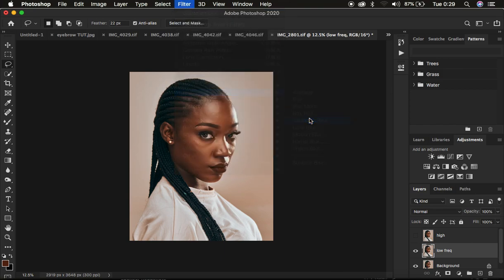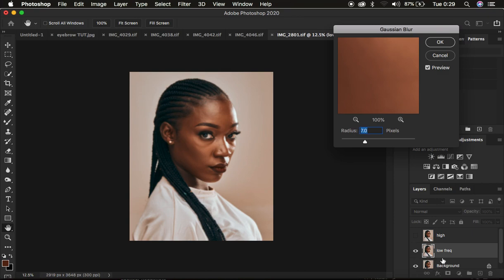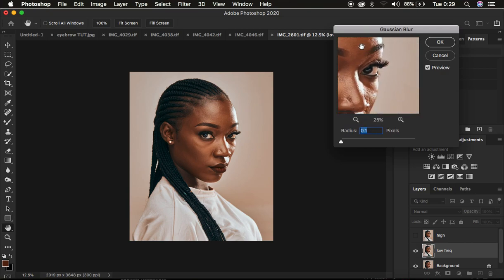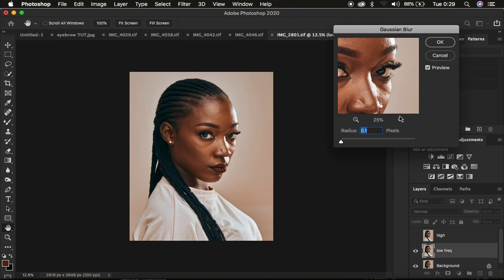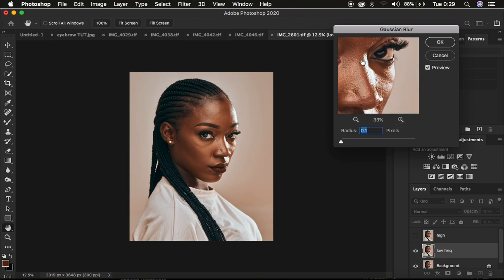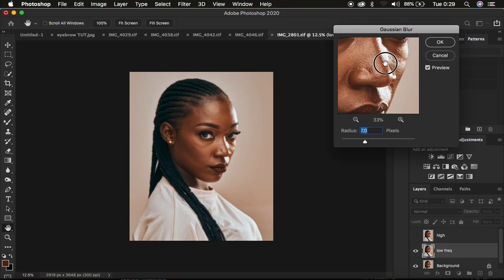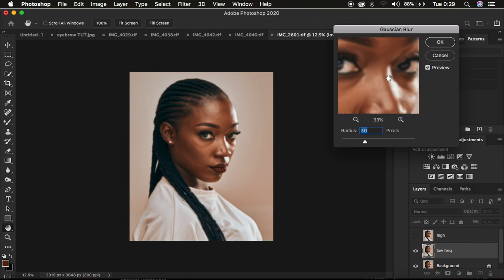Select the low frequency layer and go to Filter > Blur > Gaussian Blur. We only want to keep the colors within the low frequency layer. Take the radius all the way down, then zoom into an area of the skin that has more prominent skin texture than the rest of the image, and start moving the radius up until you're just starting to lose out on the textures or details within the skin — around a radius of seven in this case.